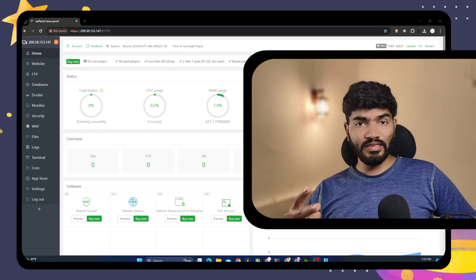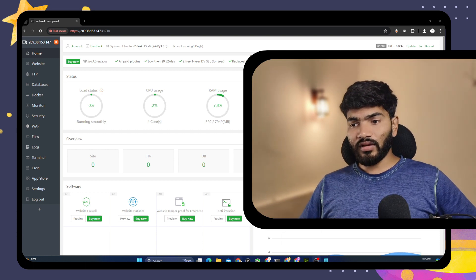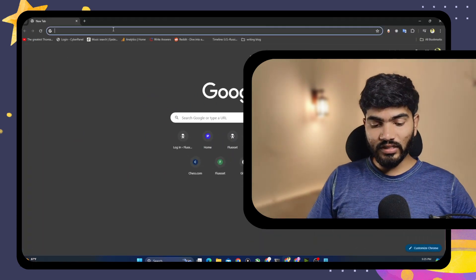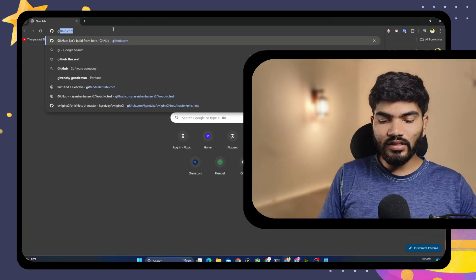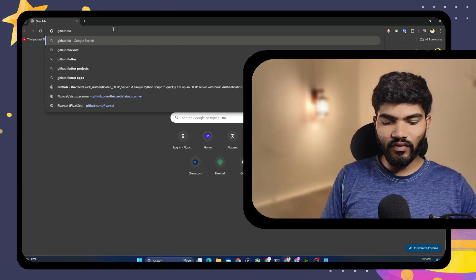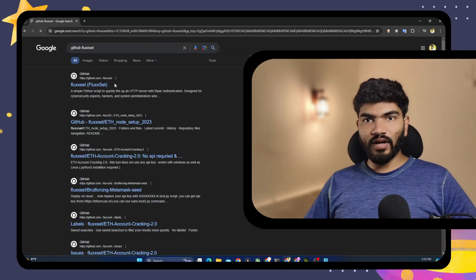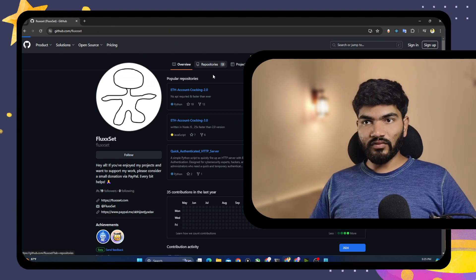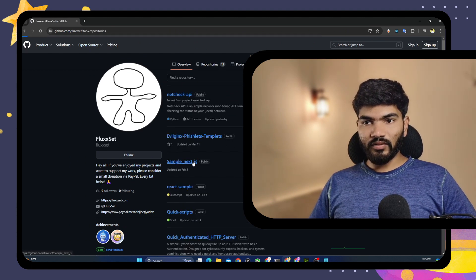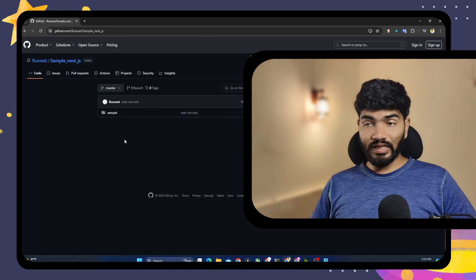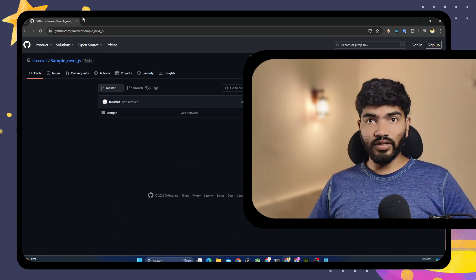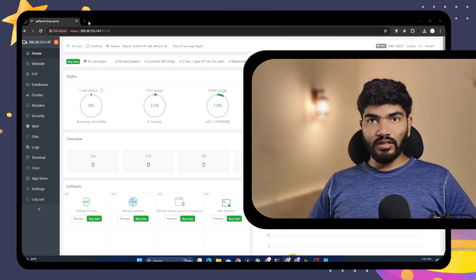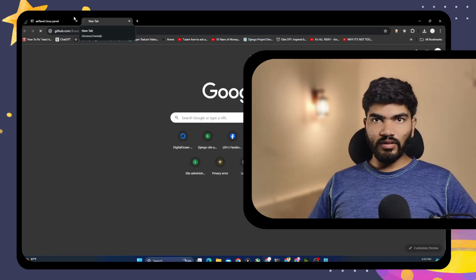The second thing we need is a Next.js project. If you don't have a Next.js project, that's also okay. For this particular demonstration, I have created one Next.js project on my GitHub. You can simply search GitHub and find my account where you will find the Next.js sample project. If you go to the repositories, there will be the Next.js sample project. I will provide a link in the description, but in case I forgot, you can go there and get it. So let's copy this particular URL and paste it here.